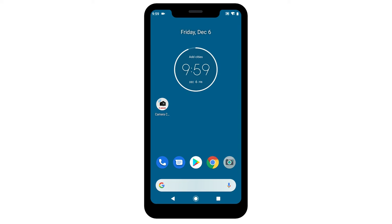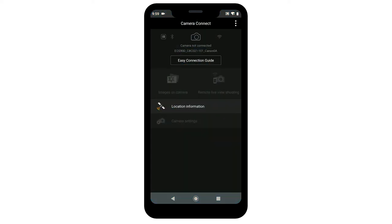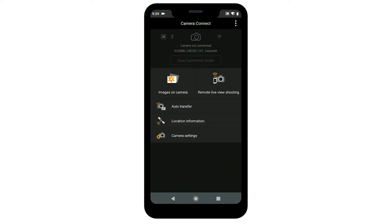Open the Canon camera connect app. Your camera will appear at the top of the screen. You can now send images from your camera to your Android device.